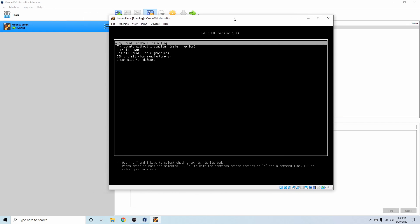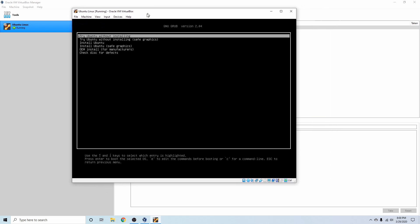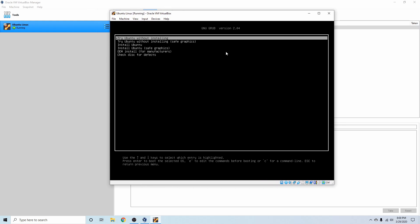Once you get here, you'll see that we've reached a grub menu for the installer, so we can start installing Ubuntu on this virtual machine.